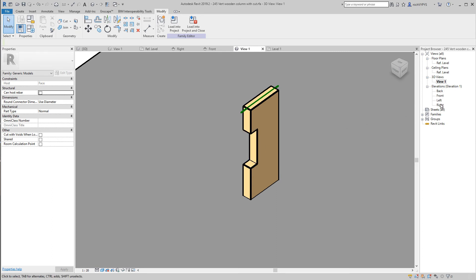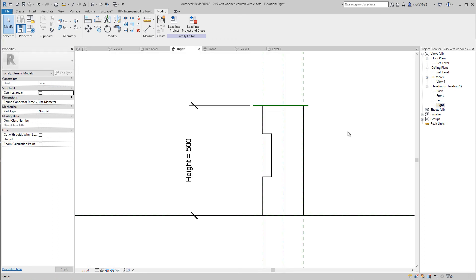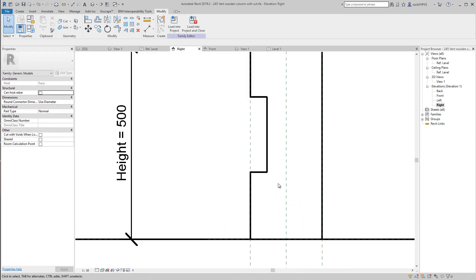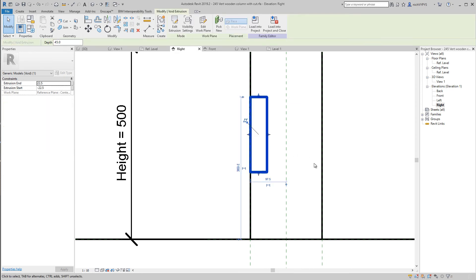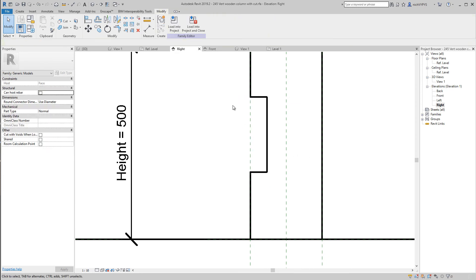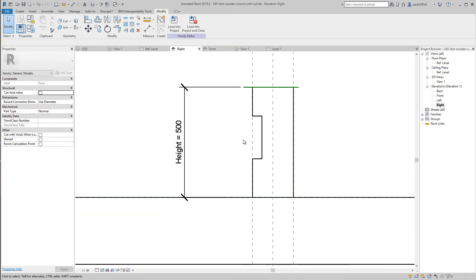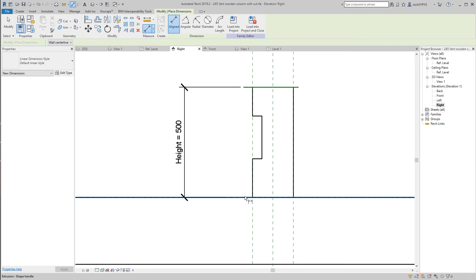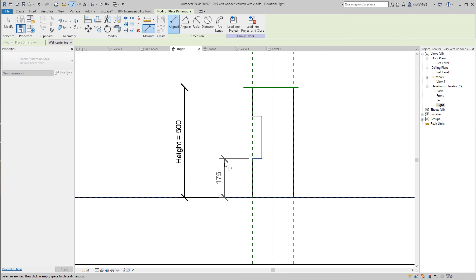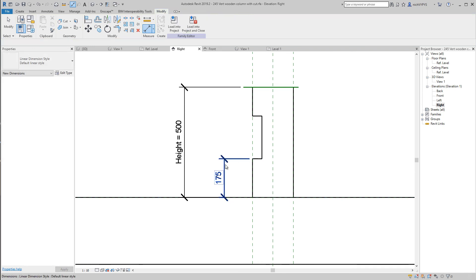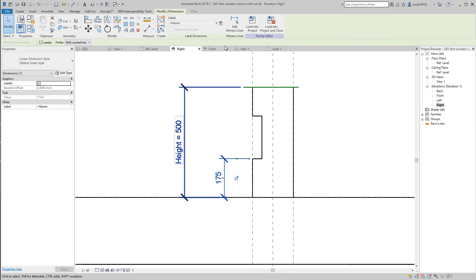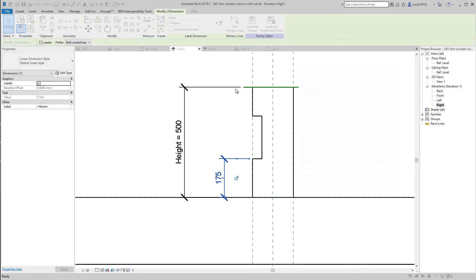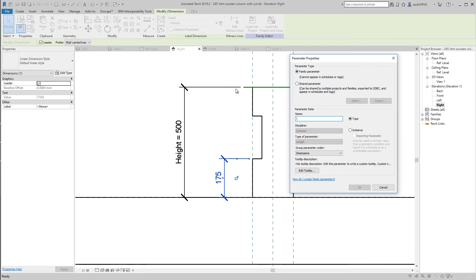If I go back to right, I can select my void. If I want this to be variable, so I would like to be able to change the height in my project, then I can add a dimension from the reference plane up to here.